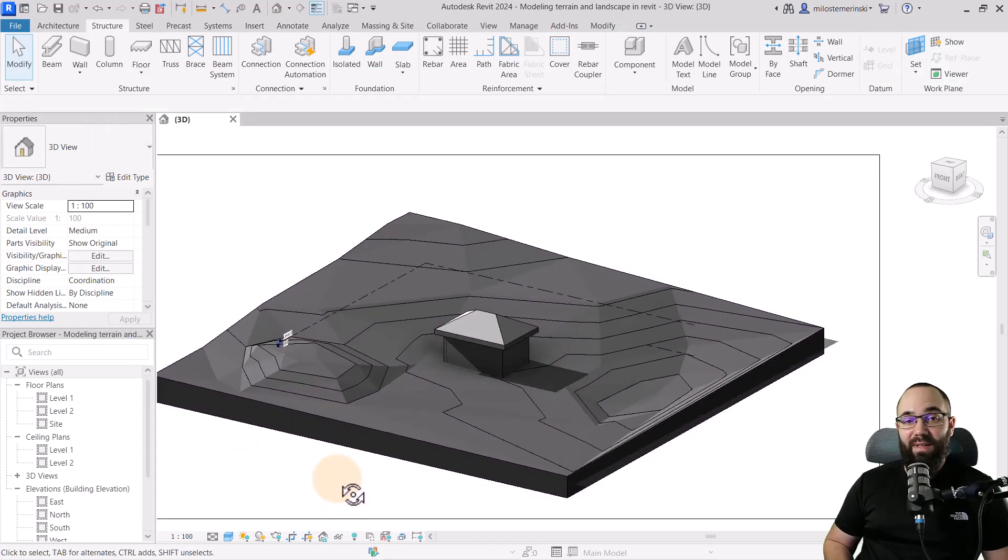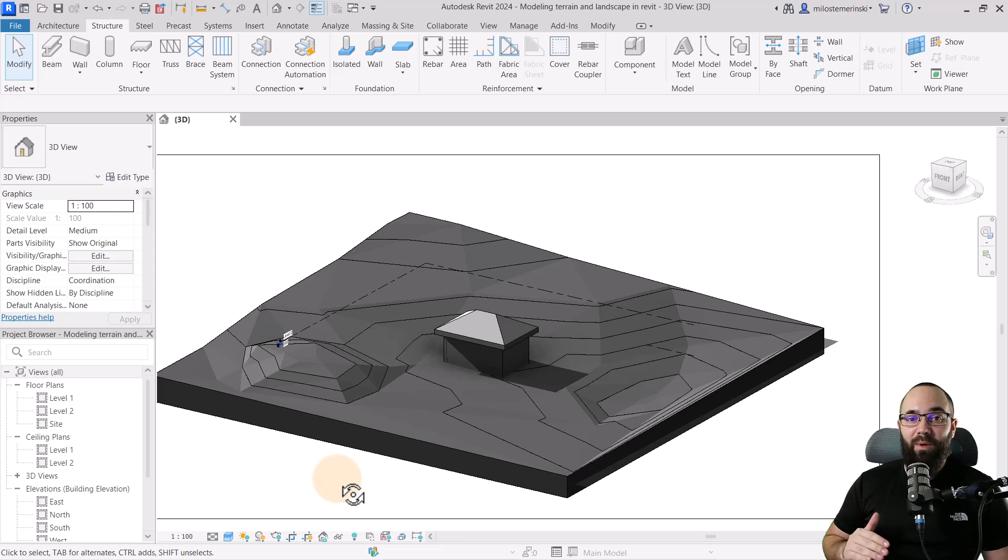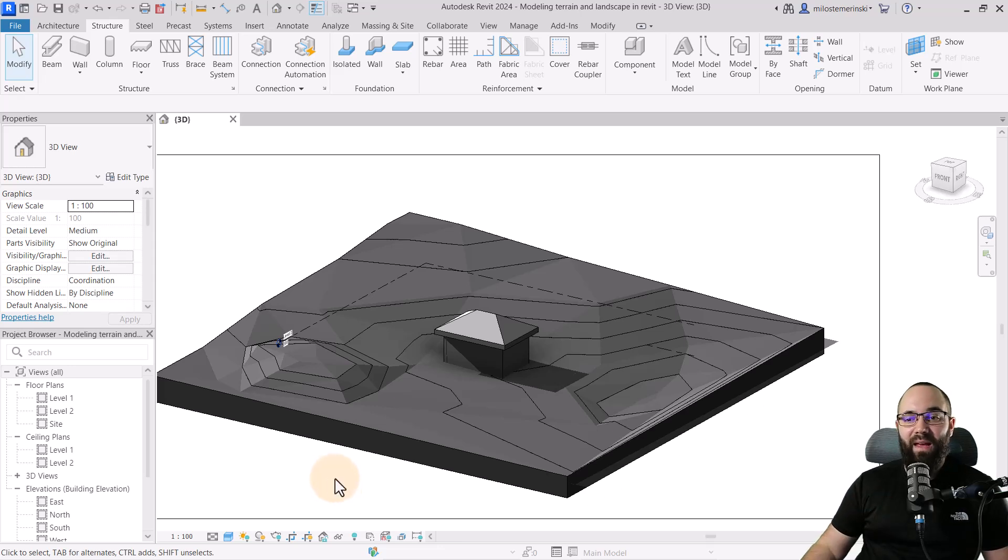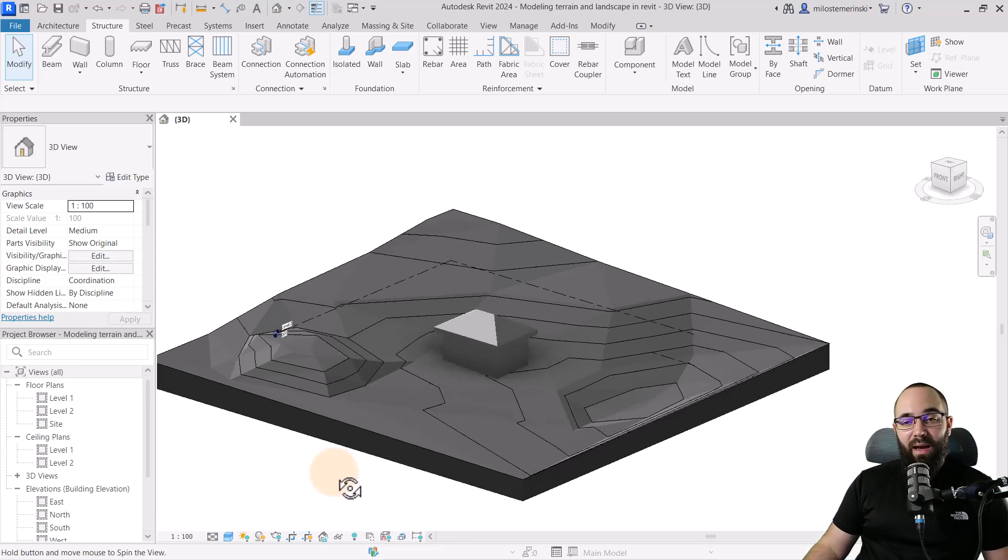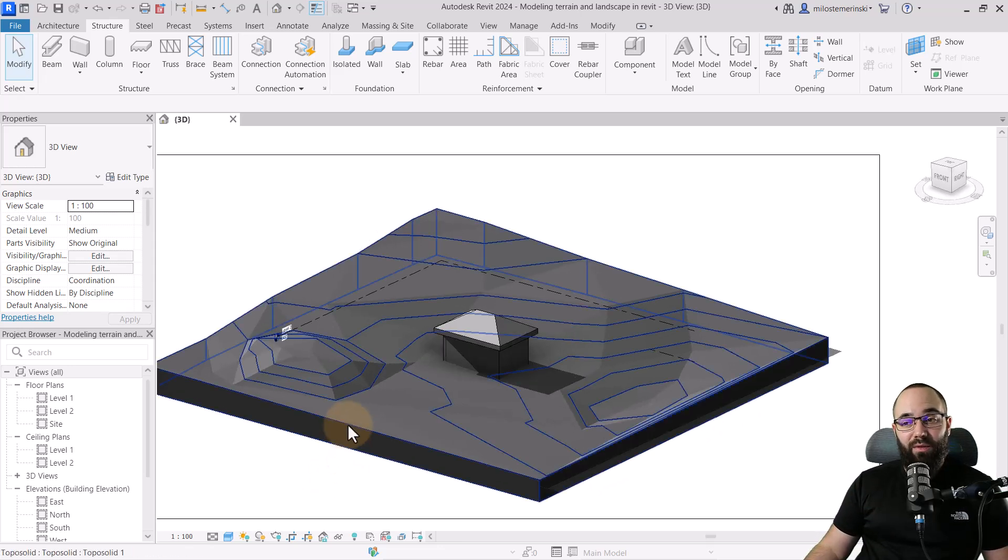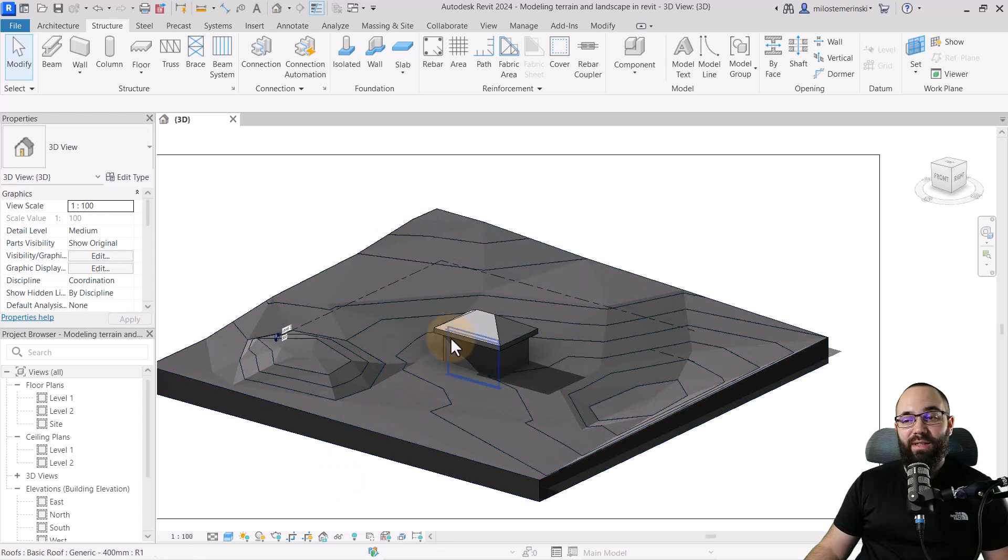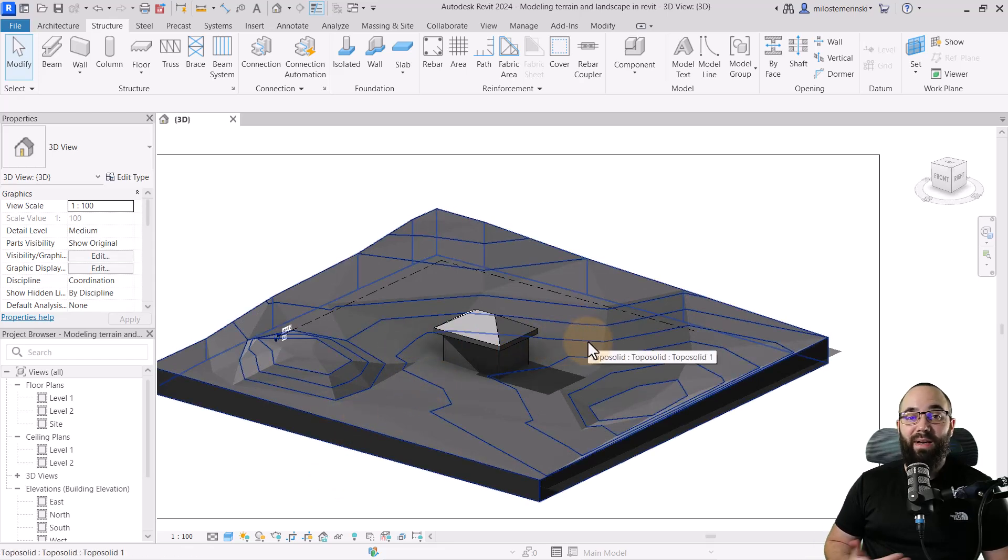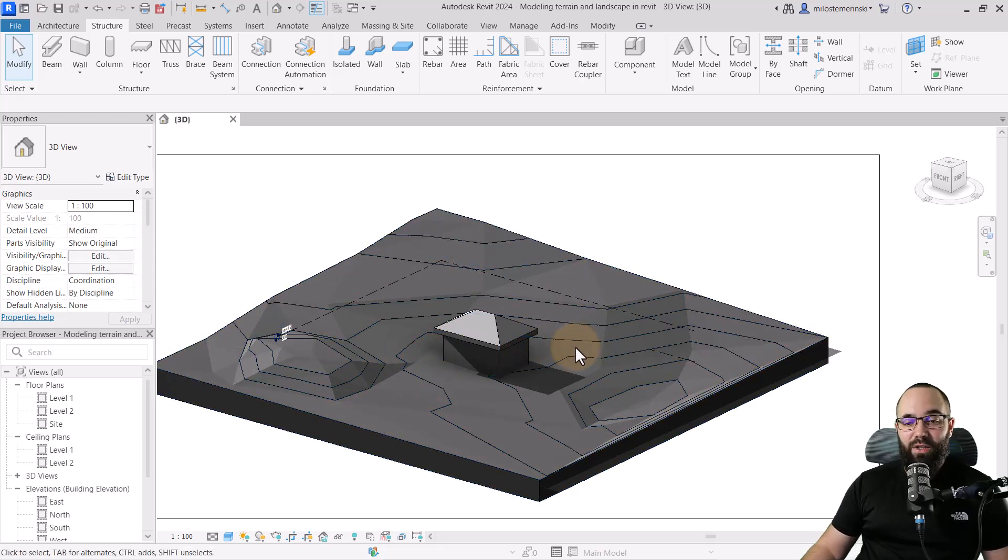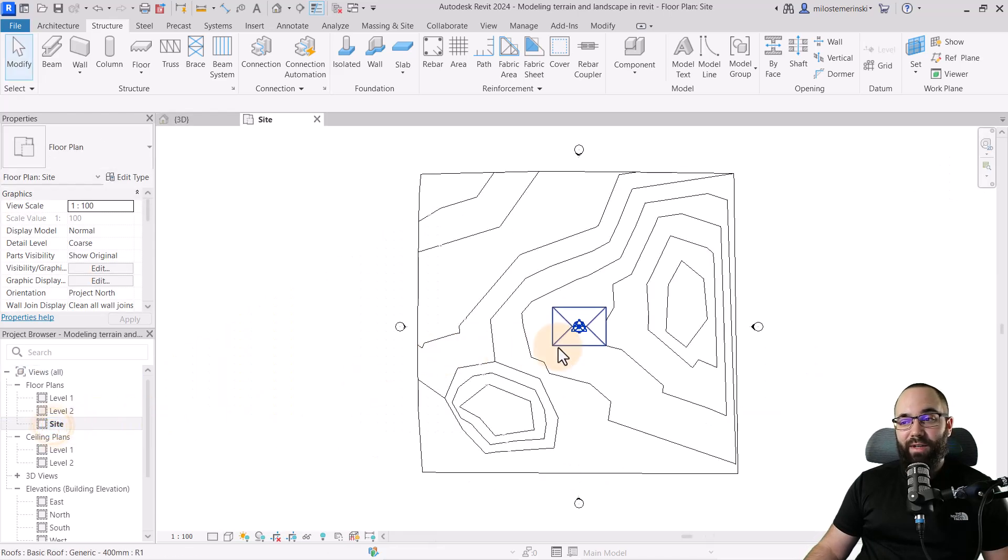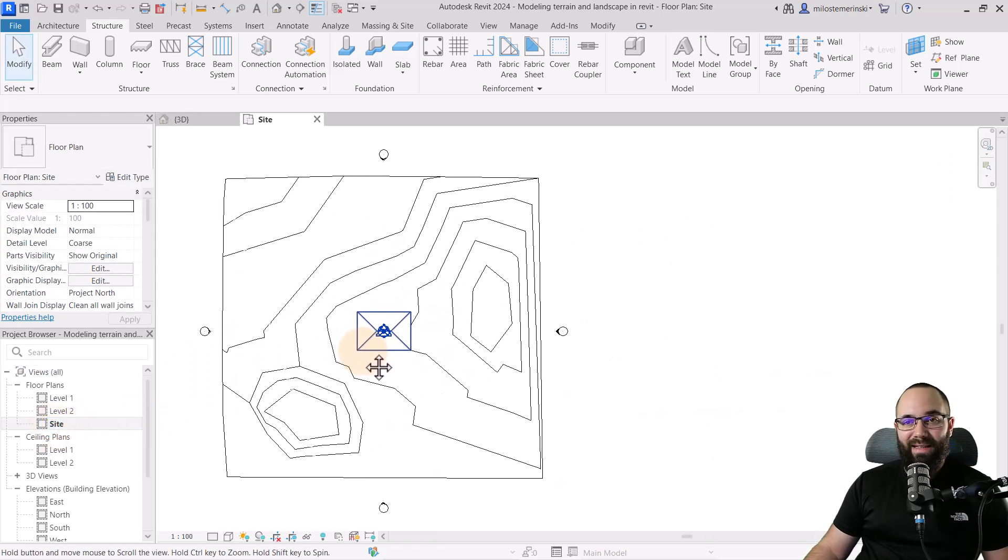Now what I want to do for those slabs is I actually want to use these contour lines and just use pick lines. So if I go here to the site plan, for example, just like this,